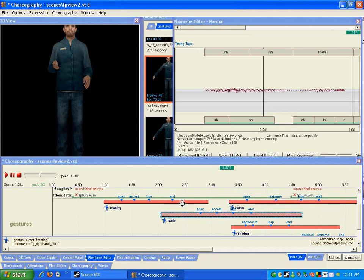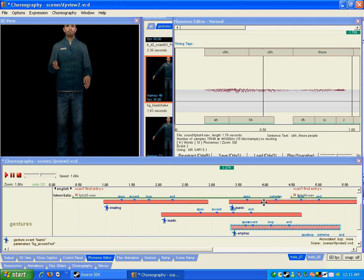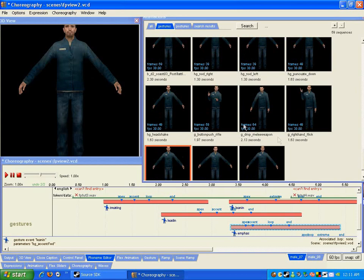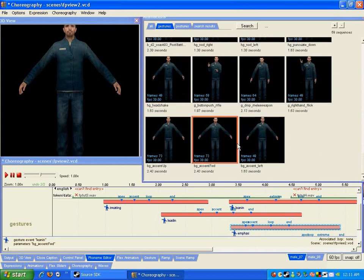If you ramp from one into the other, the hand will just move to the appropriate position. You'll notice certain animations here from their labels — like HG or BG — that they only apply to certain parts of the body, and you can layer other things on top of them.